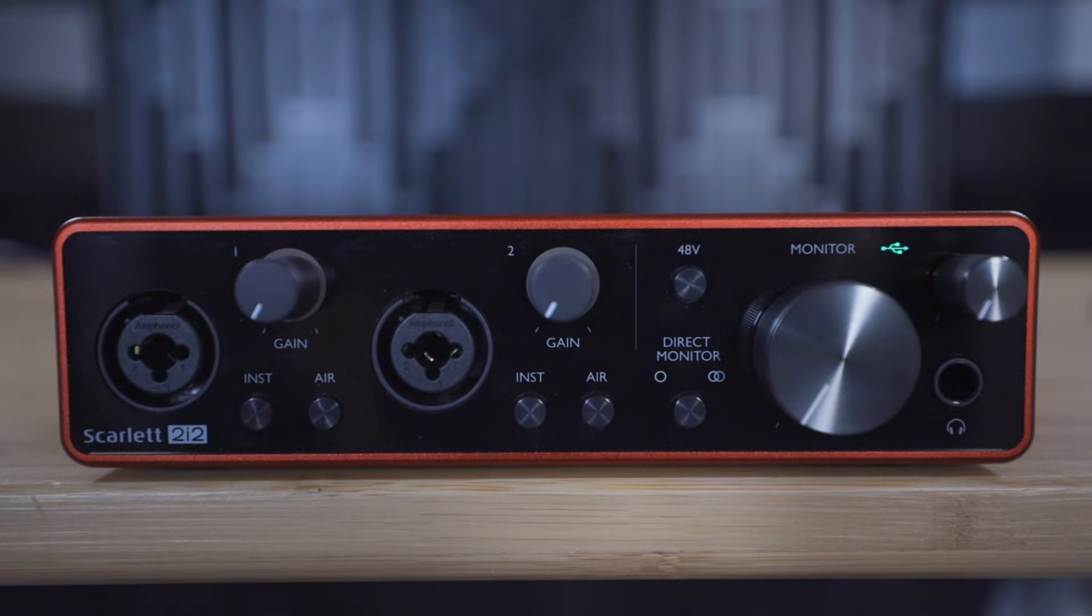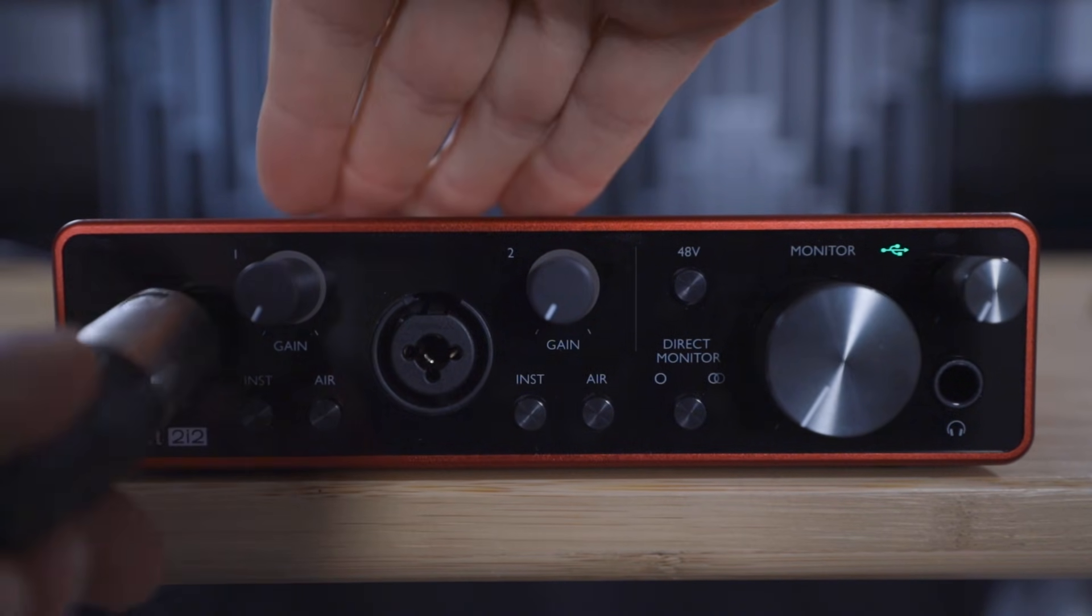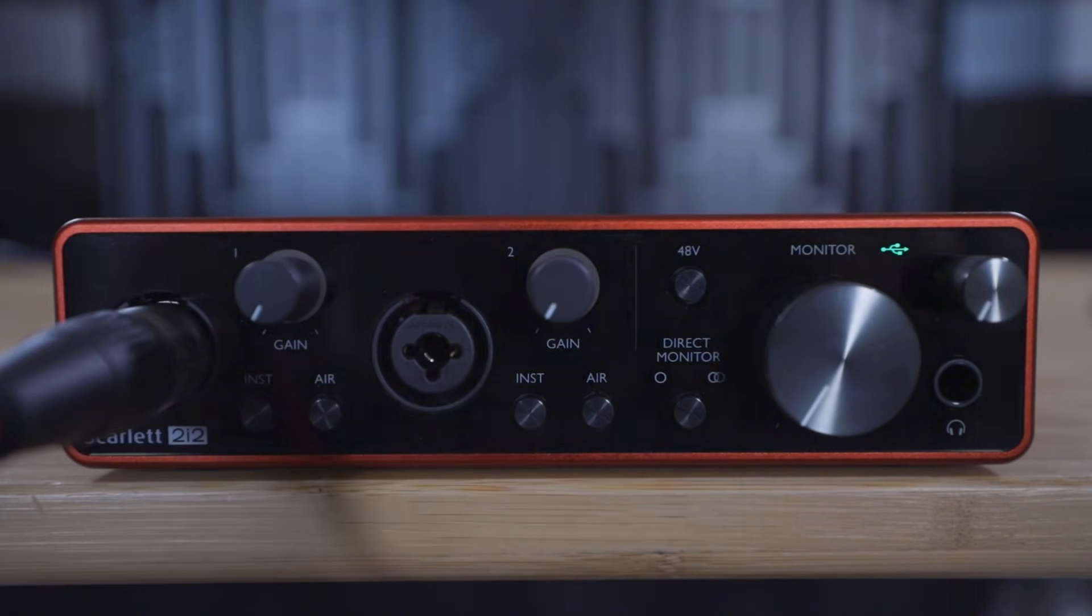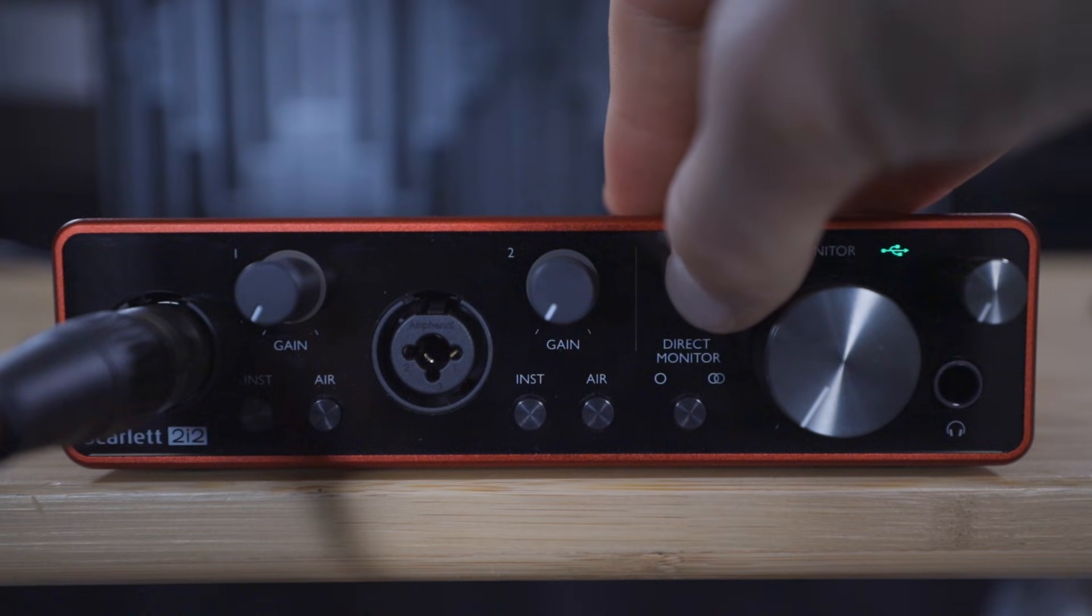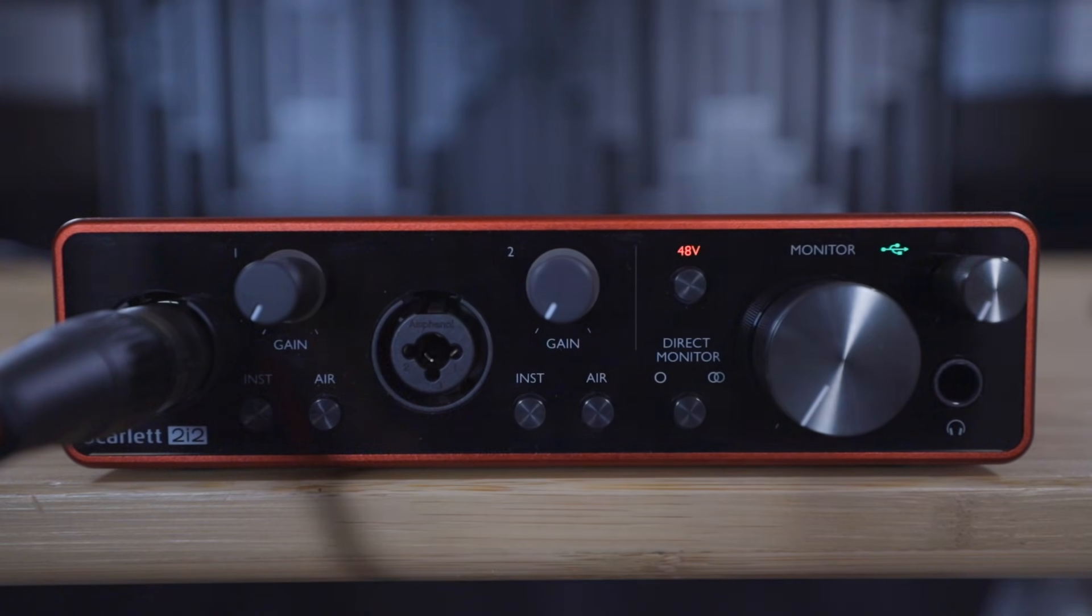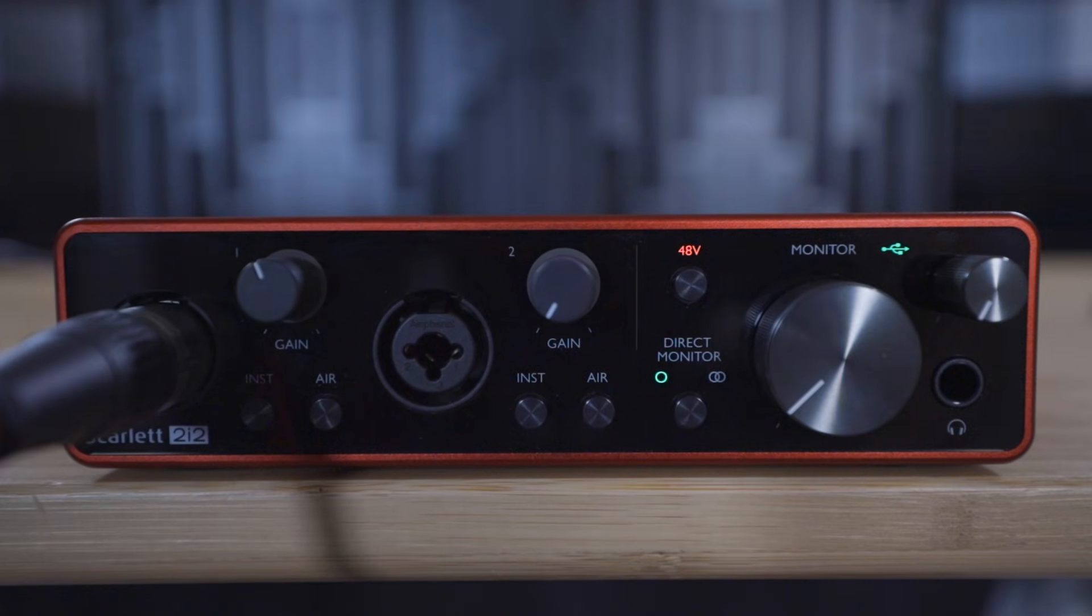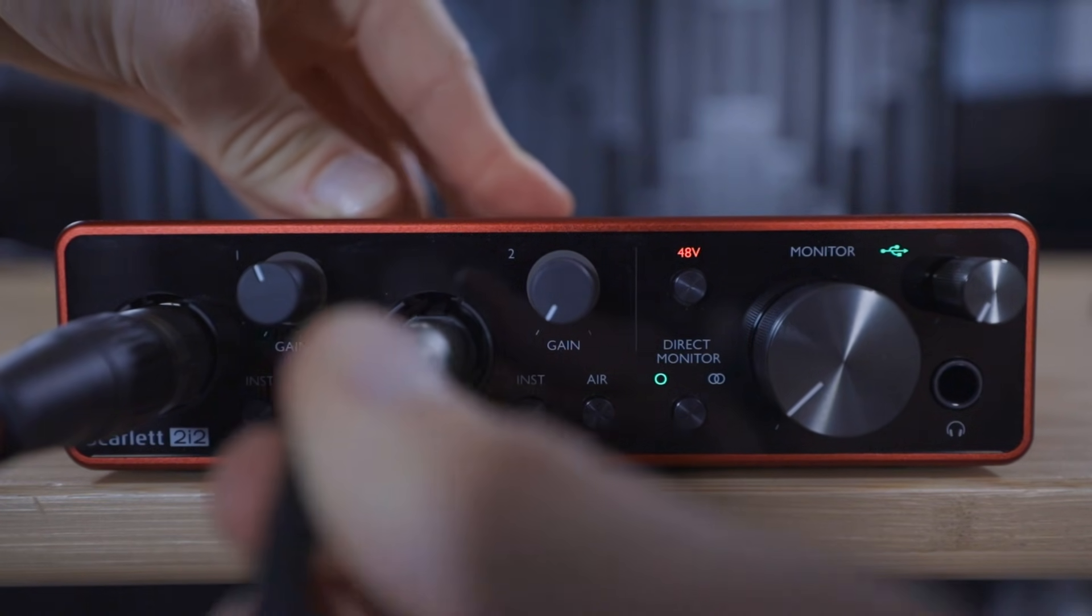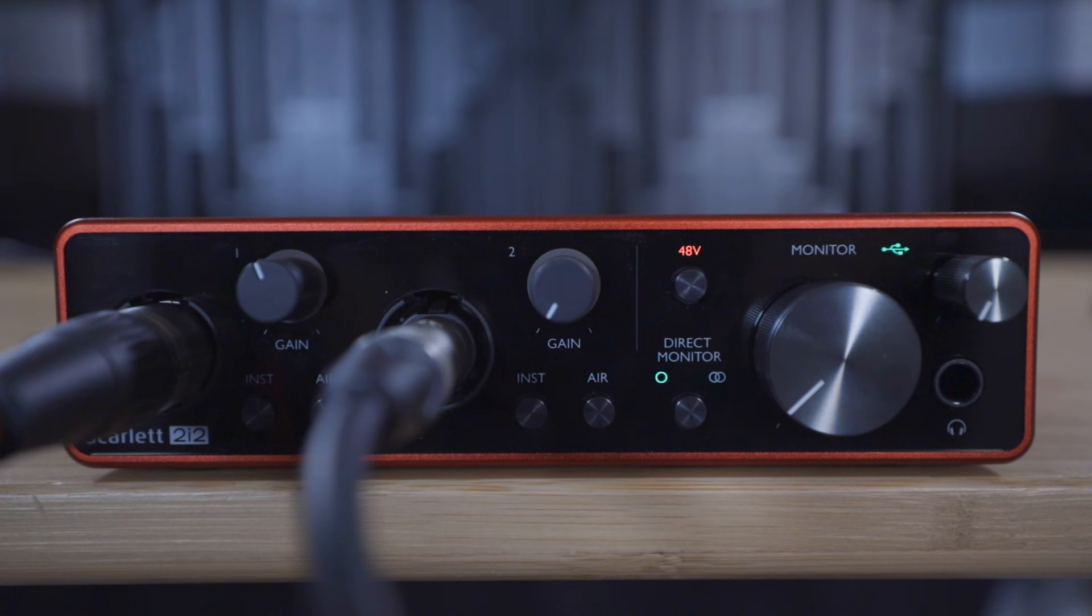Using an XLR cable, connect the microphone to input one of the Scarlett and then turn on phantom power to ensure that this condenser microphone gets the power required to work. Next, connect the electro-acoustic guitar to input two of the Scarlett, then set this input to instrument mode as we demonstrated in the previous video.